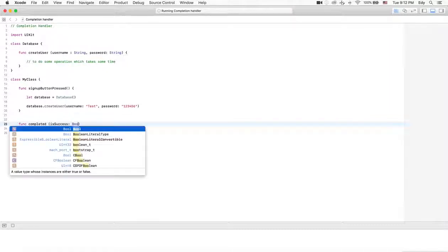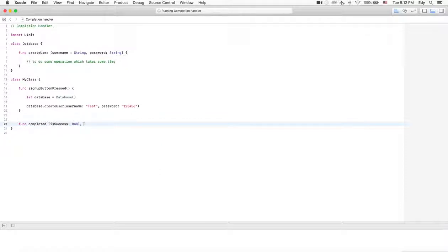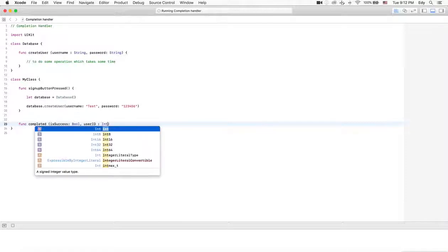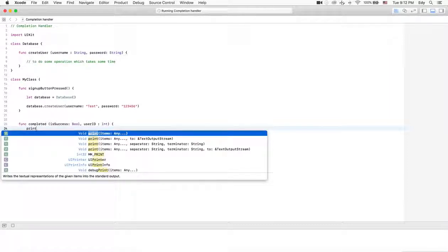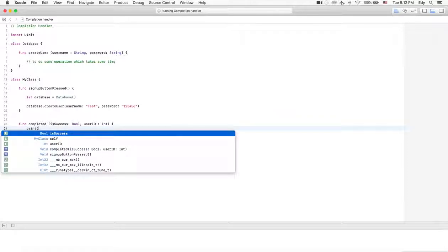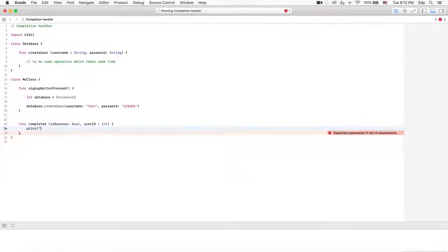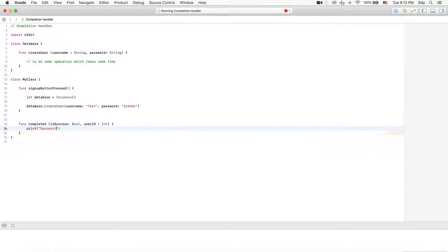The completed function takes a boolean for isSuccess, and after user creation it will create a user ID for that user which will be an integer. It will print out isSuccess.